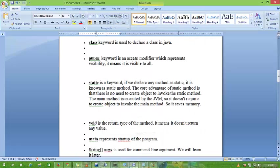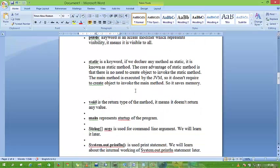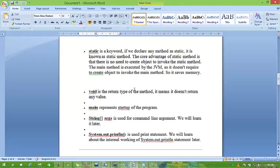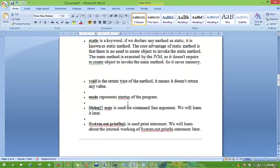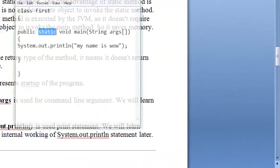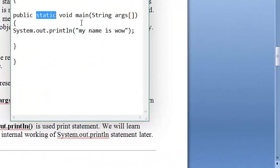Next is void. Void is simply a return type. It means the main method doesn't return anything. It doesn't return any value. And next is main. Main represents the start of a program. Main is the entry point of Java code.